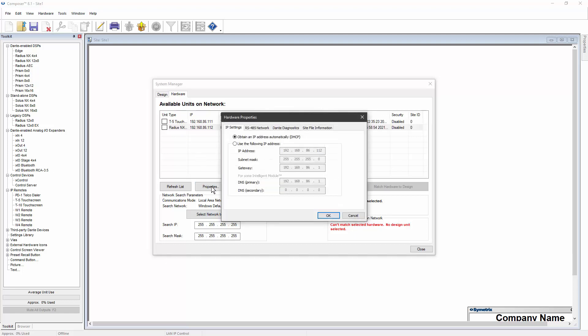In the Hardware Properties dialog, select Use the following IP address. Enter the required IP information and then click OK.